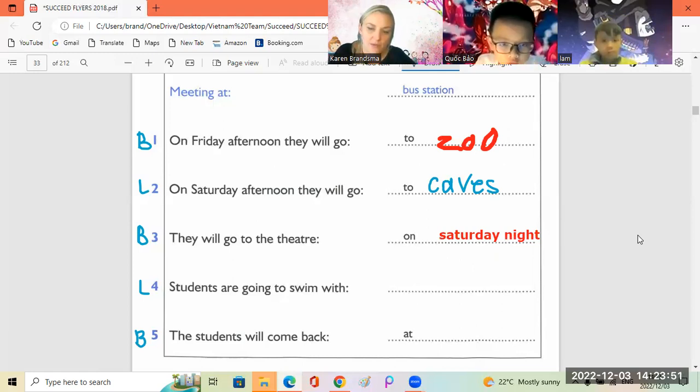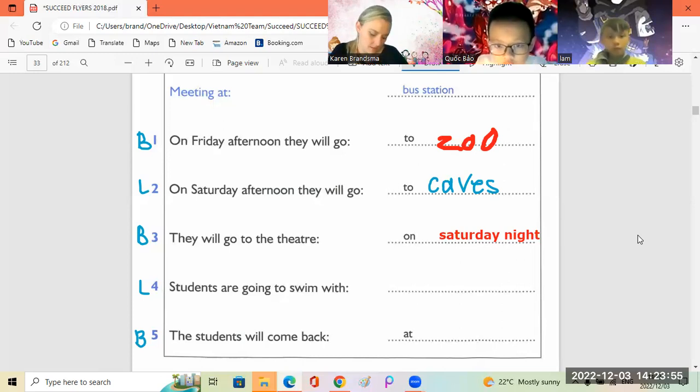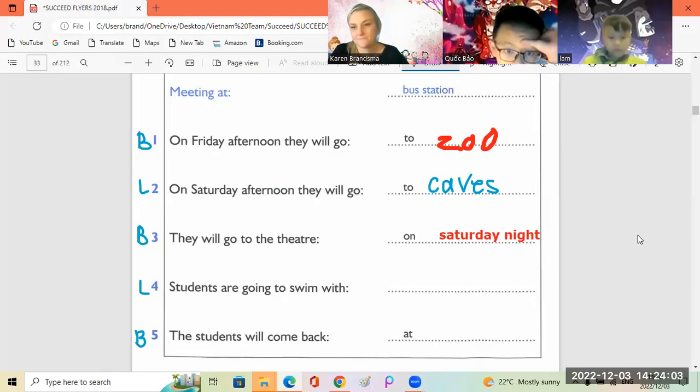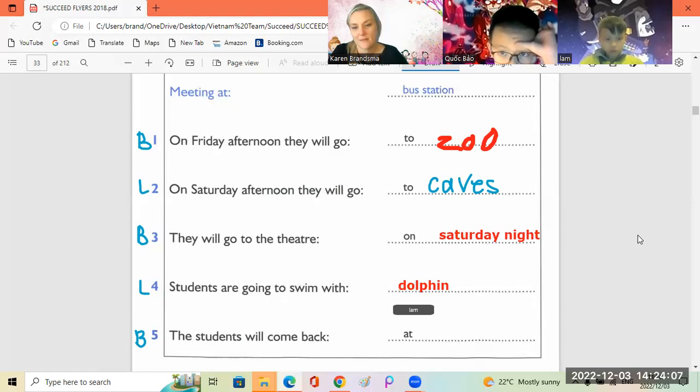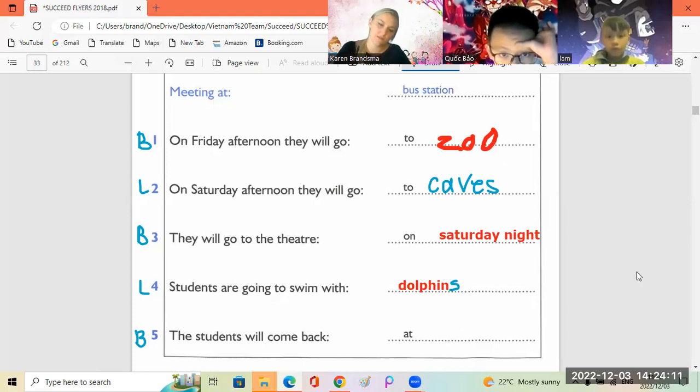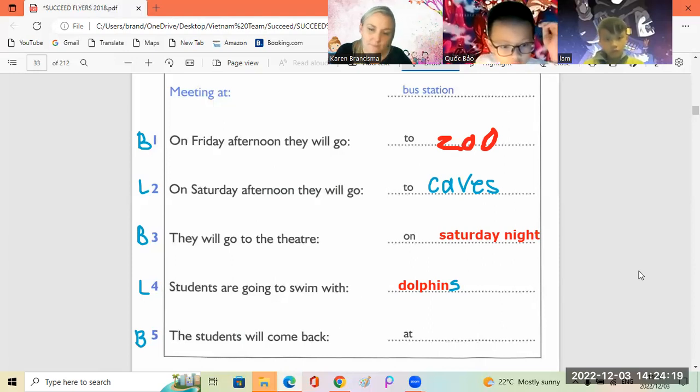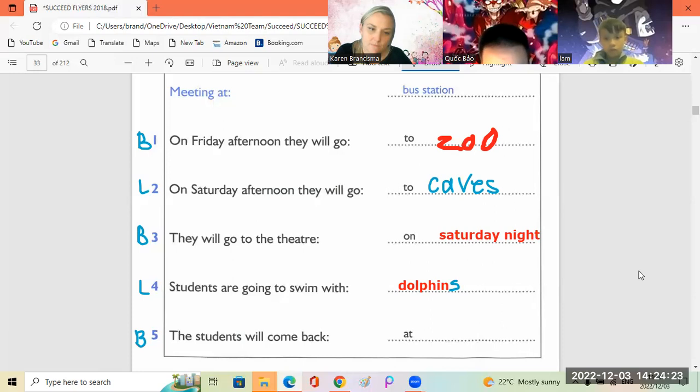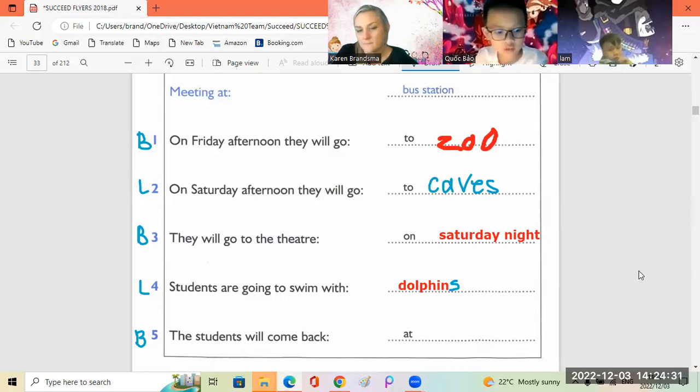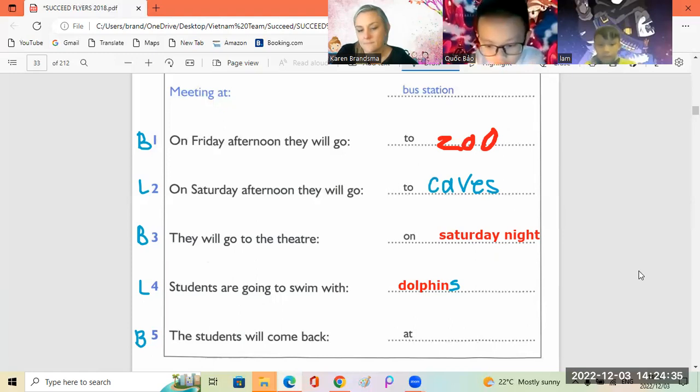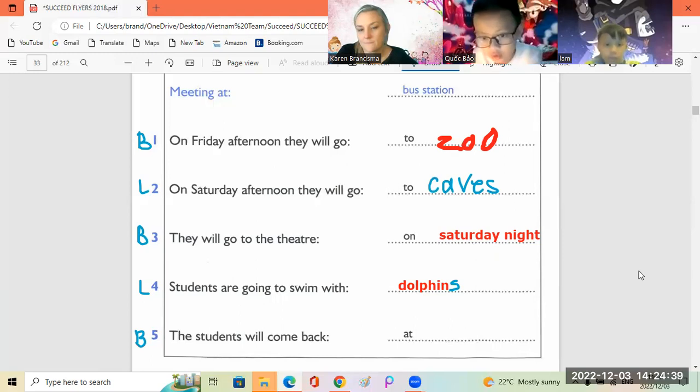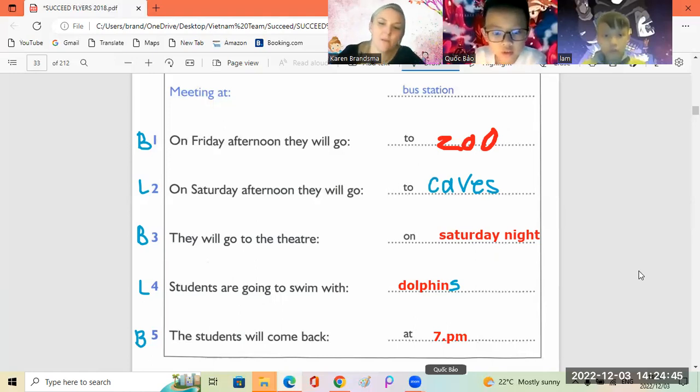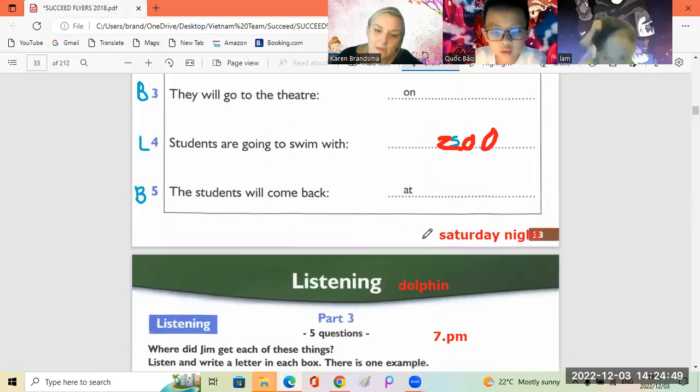Number four, students are going to swim with Lam, listen. And we're going to the beach on Sunday, right? Yes, we're going to swim with dolphins. Okay good, put an S on the end, dolphins. Wow, the students will come back at. How exciting. Yes it will be fun. And what time will we arrive back at the school? At seven o'clock on Sunday evening. Yes, very good, well done. Okay good job. Now let's go and do some speaking.